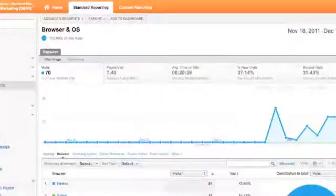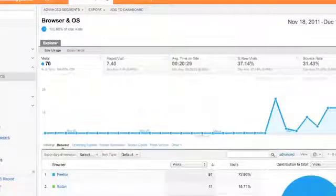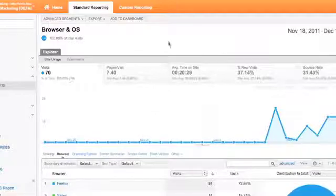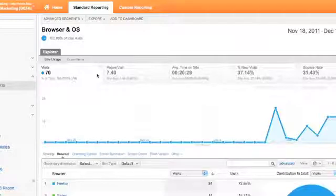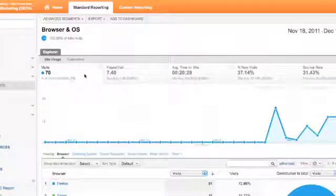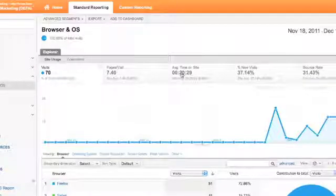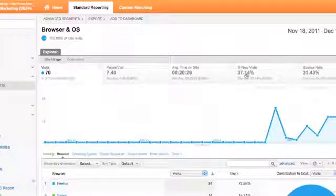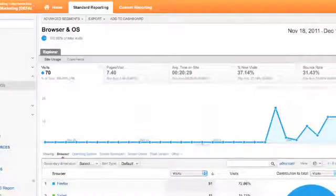We are going to take a look at the technology menu today in Google Analytics. We have the same bar that we've been used to seeing with the visits, page views per user, average time on site per user, the total number of new visits from the total visits, and the bounce rate.